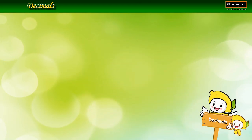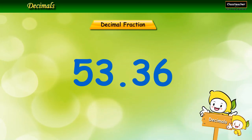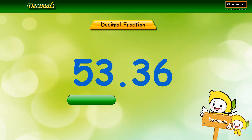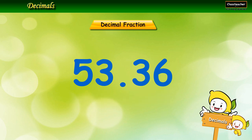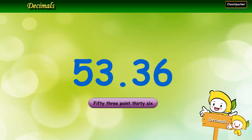Let's look at this decimal fraction. The part to the left of the decimal point, 53, is known as the whole number part. The part to the right of the decimal point, 36, is known as the decimal part. You read this decimal fraction as fifty-three point three six.